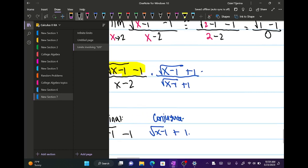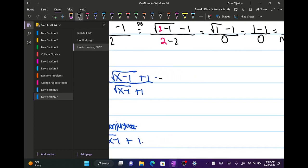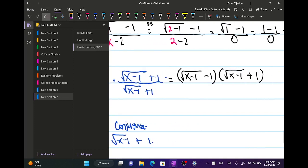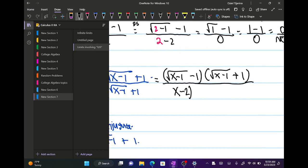So we get times the square root of (x minus 1) plus 1 on top and bottom. I'm going to split the top into a product of two parts: one part and the other part. On the bottom we have x minus 2 times the square root of (x minus 1) plus 1, and we are not going to distribute the bottom.